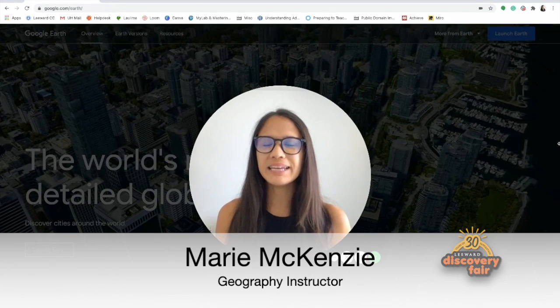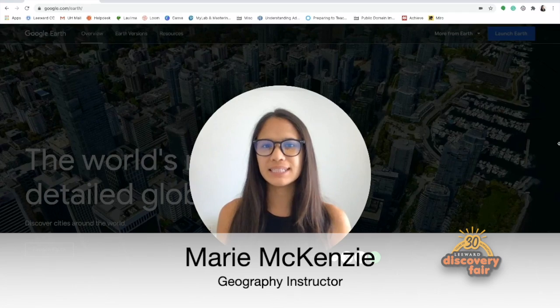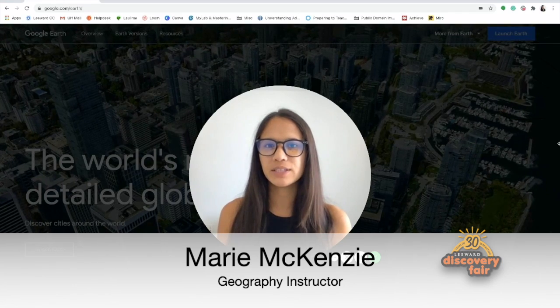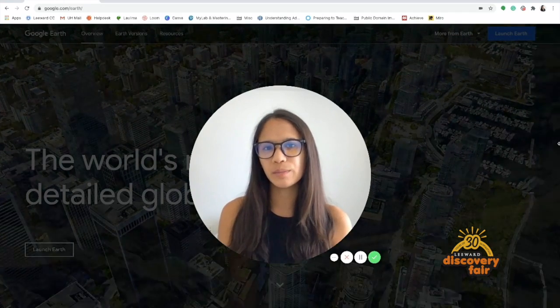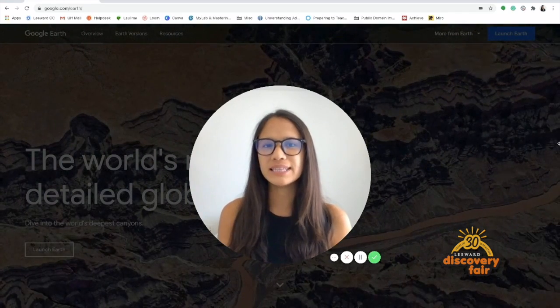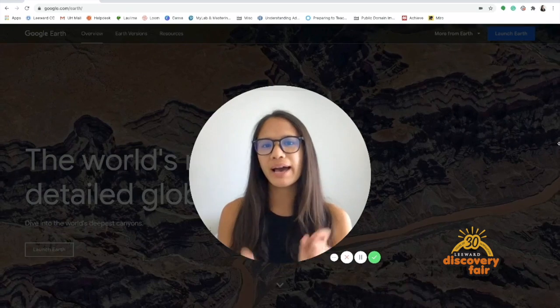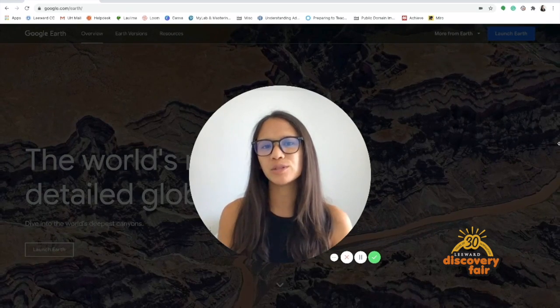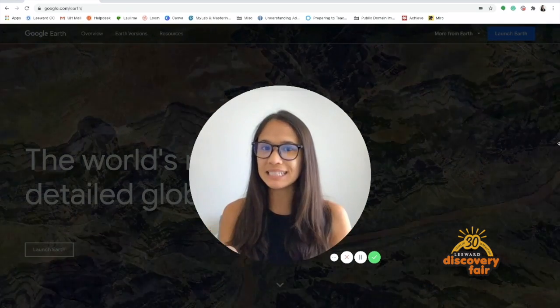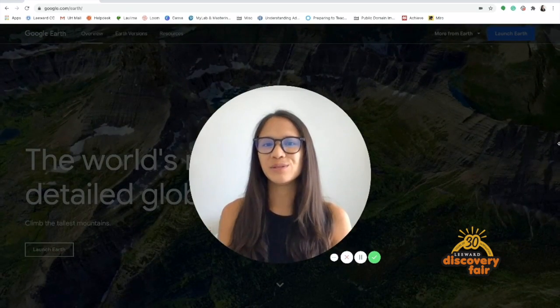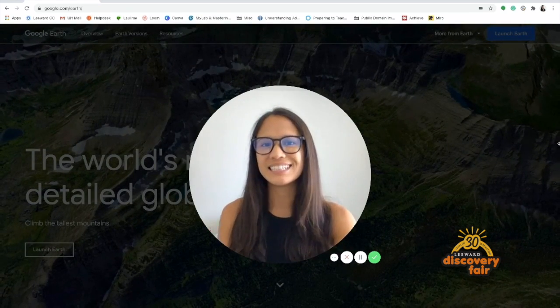Aloha, everyone. My name is Marie McKenzie. I'm a Geography Instructor at Leeward Community College. In this video, I'm going to show you how to travel the world without leaving your seat using Google Earth. Let's get started.